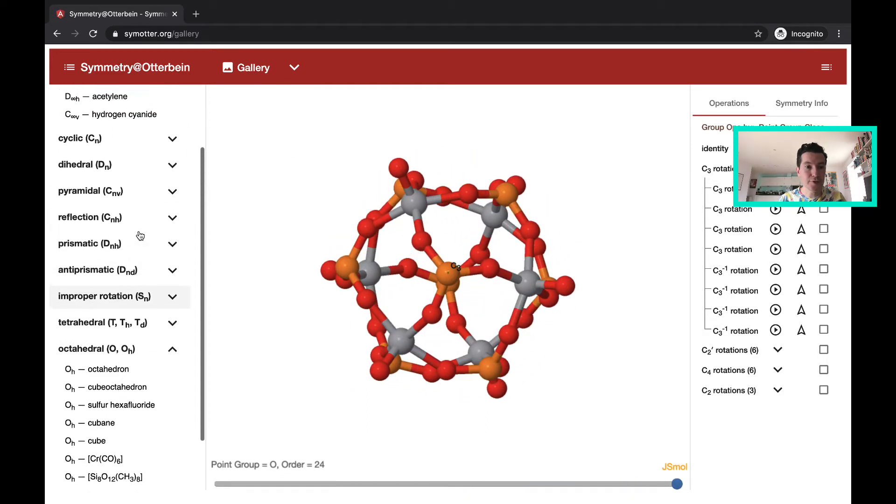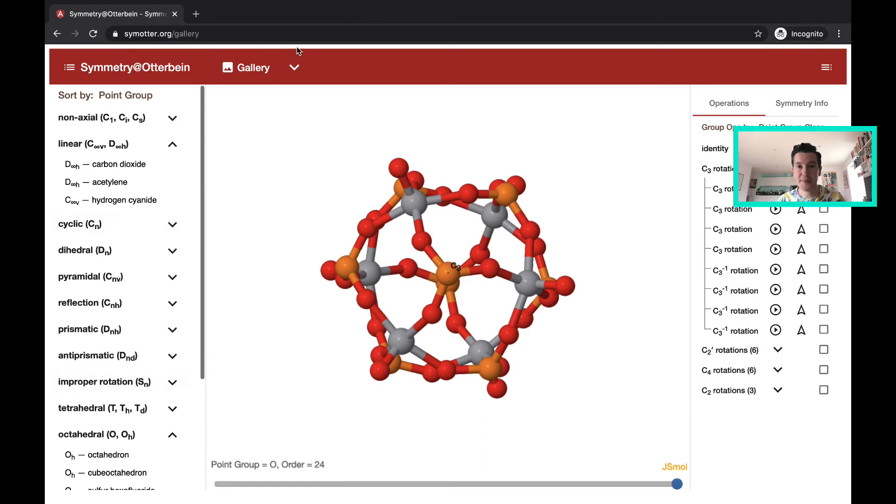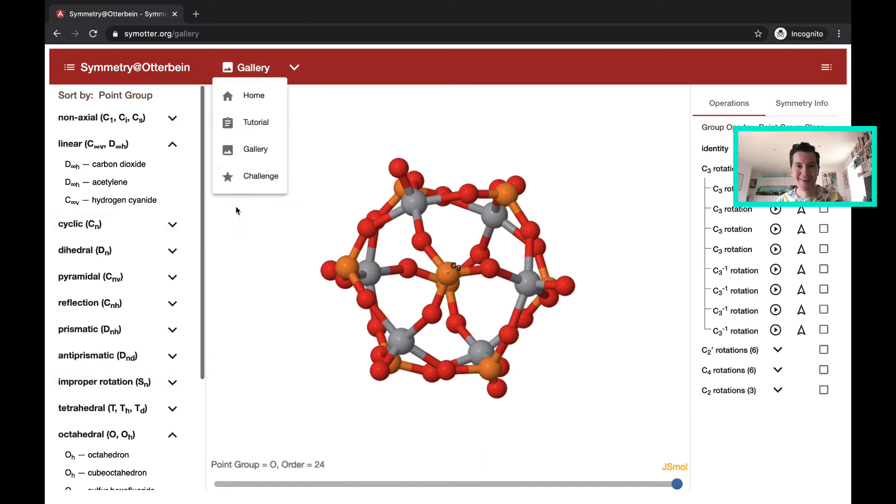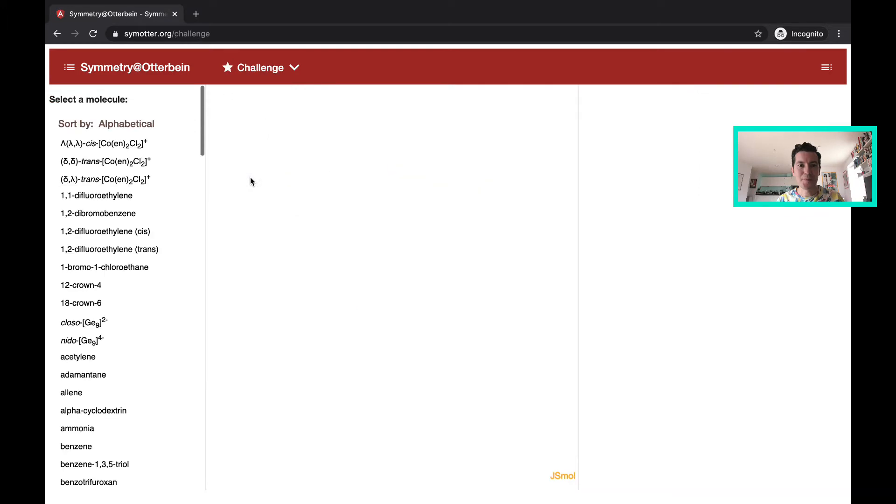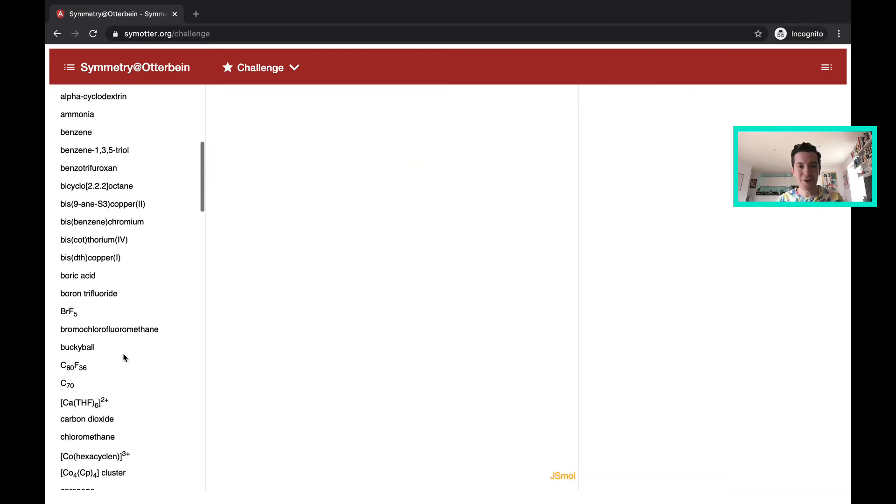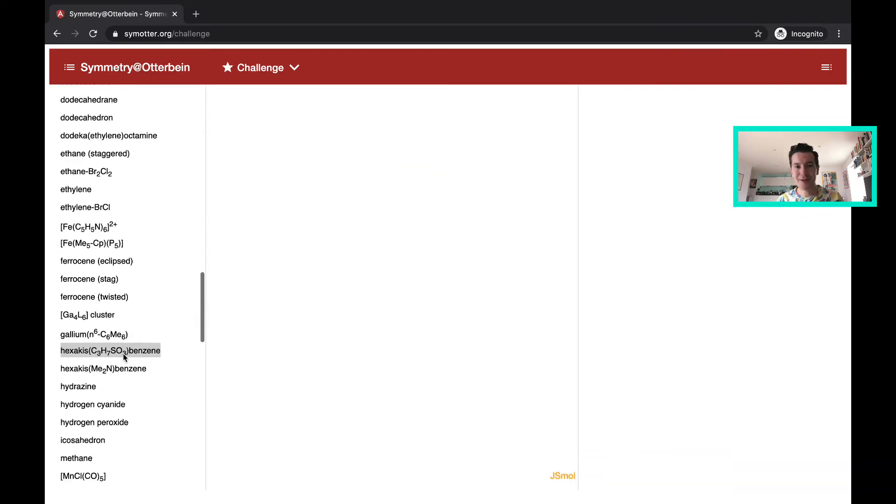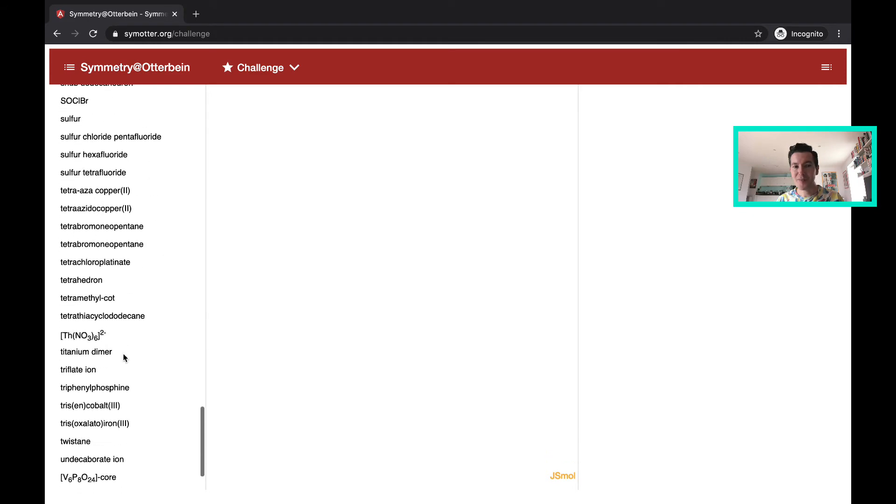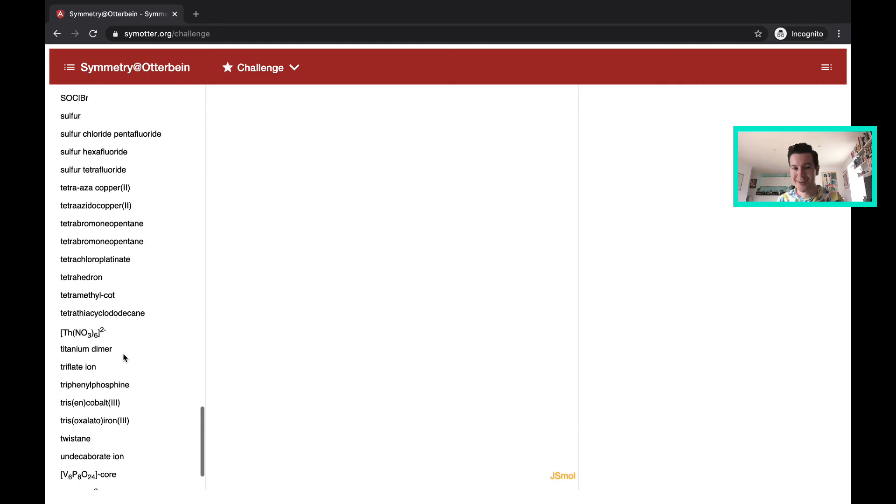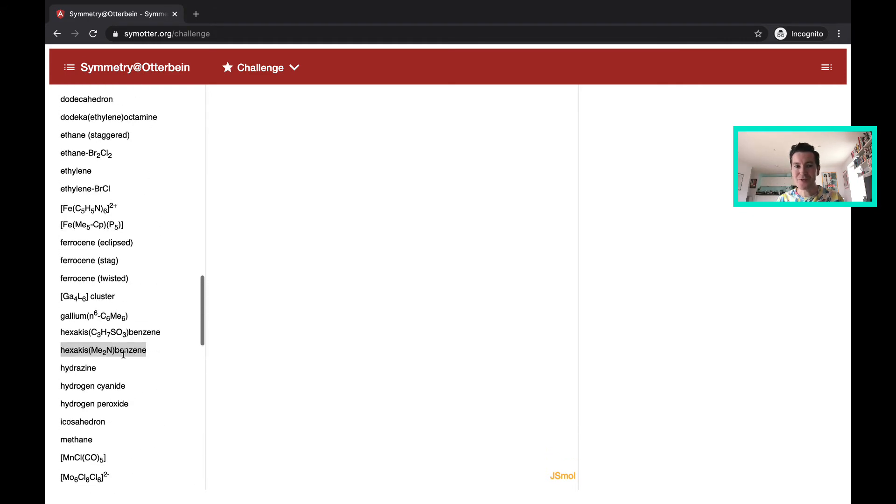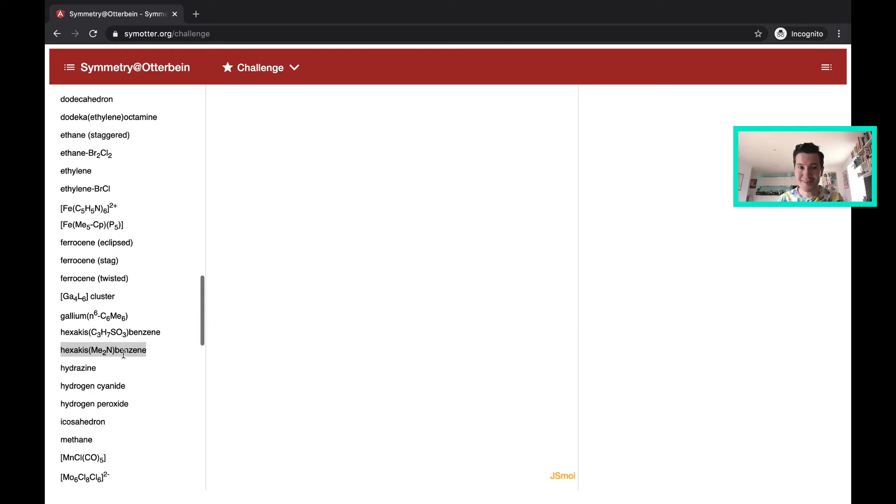So you can spend quite a bit of time in the gallery mode. But really to test your understanding there's the challenges. So with the challenges, you have a whole host of molecules and you choose one. And then you have to try to answer a set of questions based on what symmetry elements it contains, and then you assign the point group.